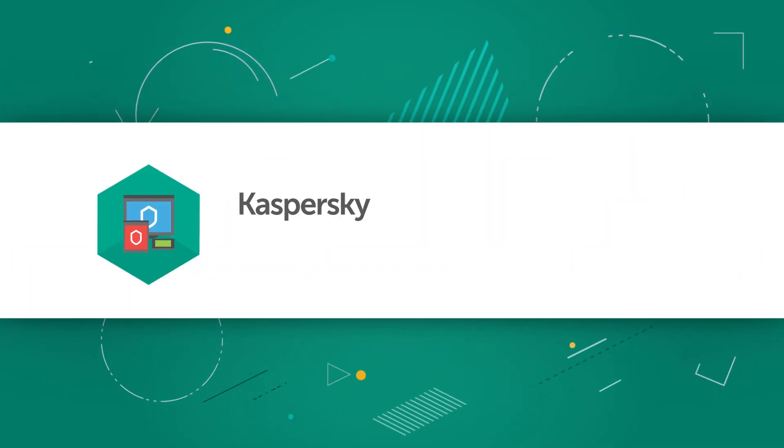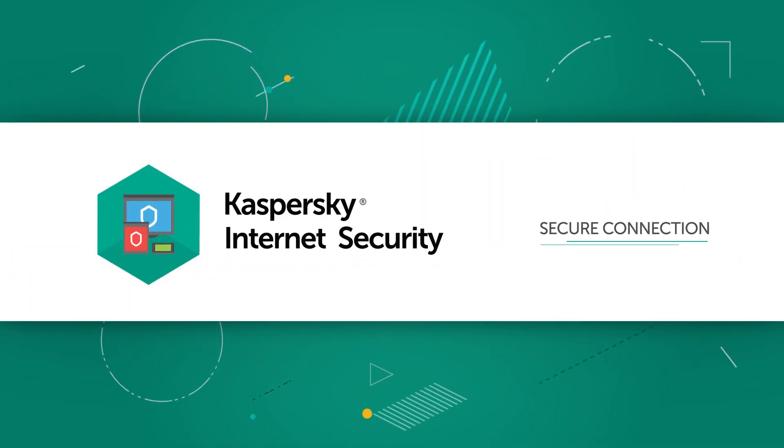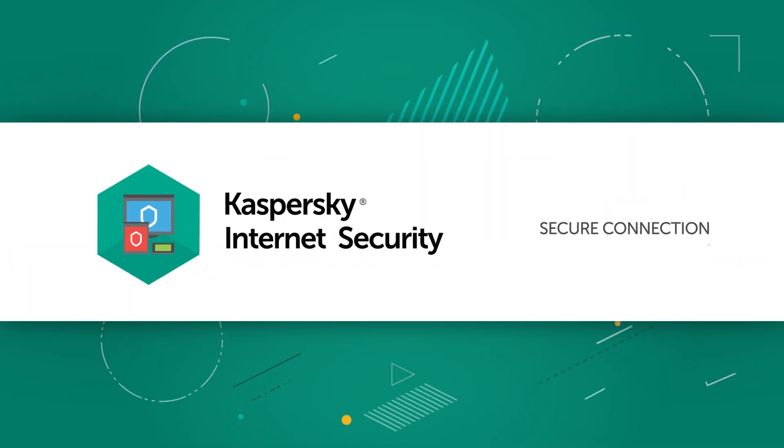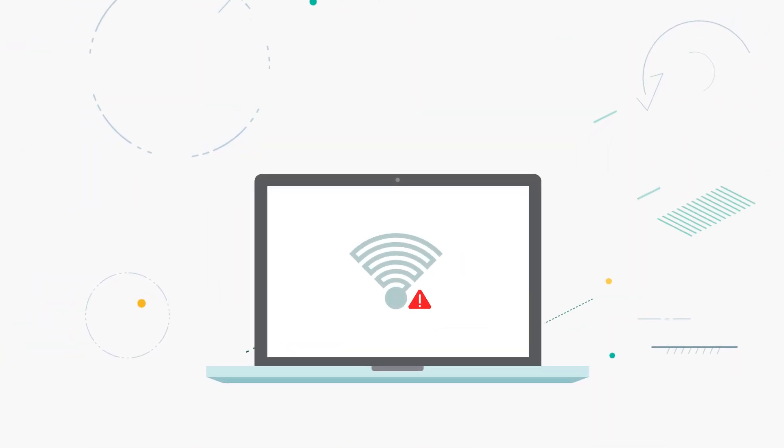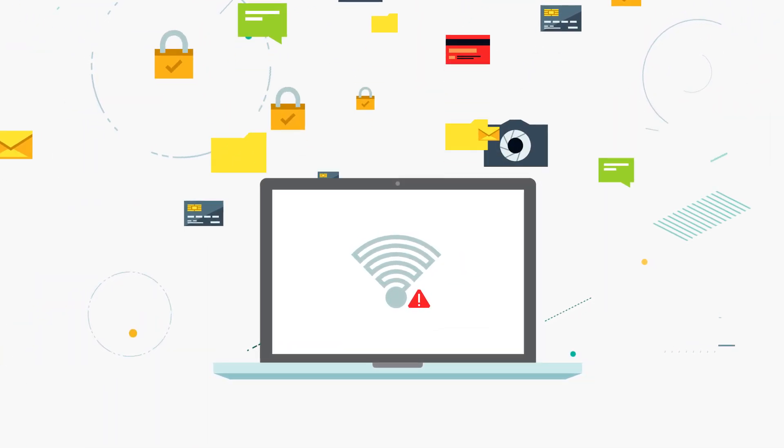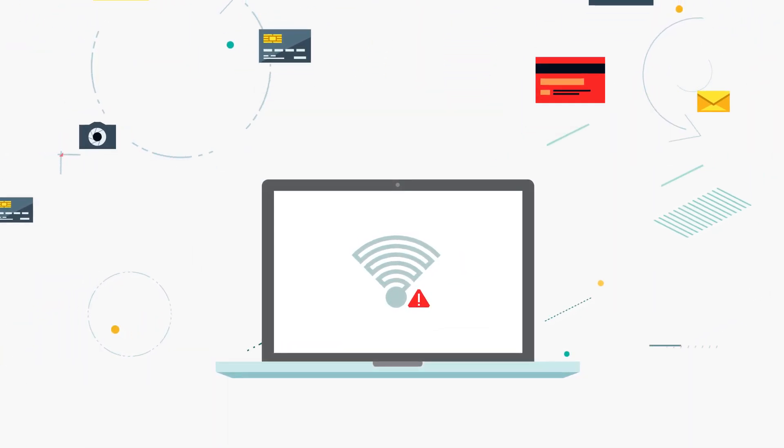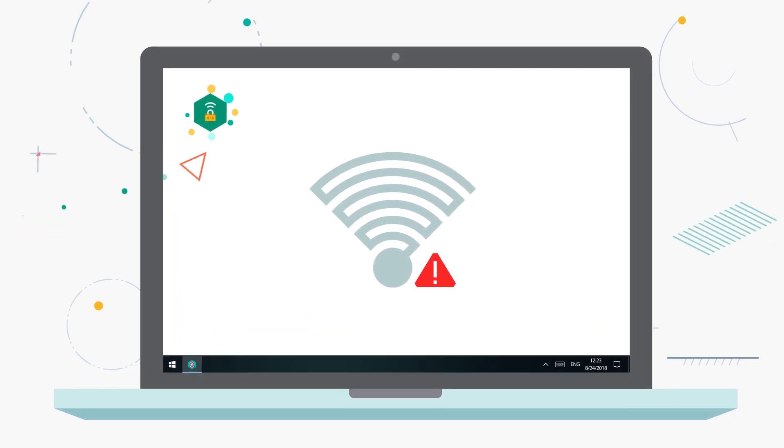In this video, we'll show you how Kaspersky Internet Security can help you connect to Wi-Fi networks securely and keep your payment details and personal information safe.